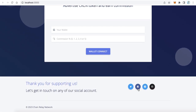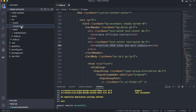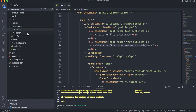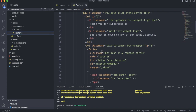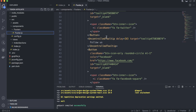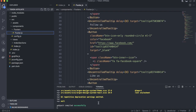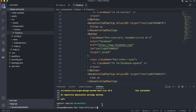The last thing is to replace the social links with your own. From the components folder, click 'component', then 'footer', and open footer.js. You will find all the social links there — just replace them with your own links.